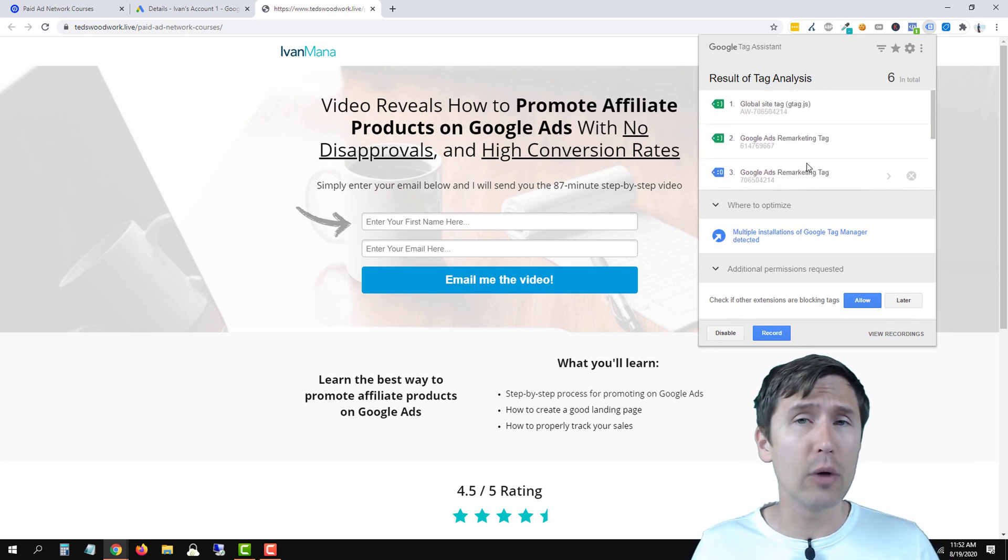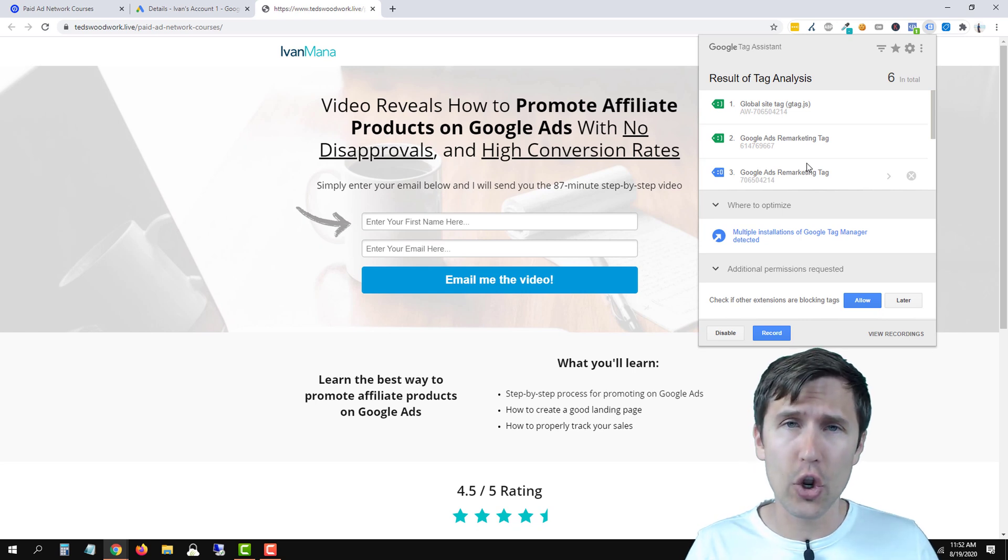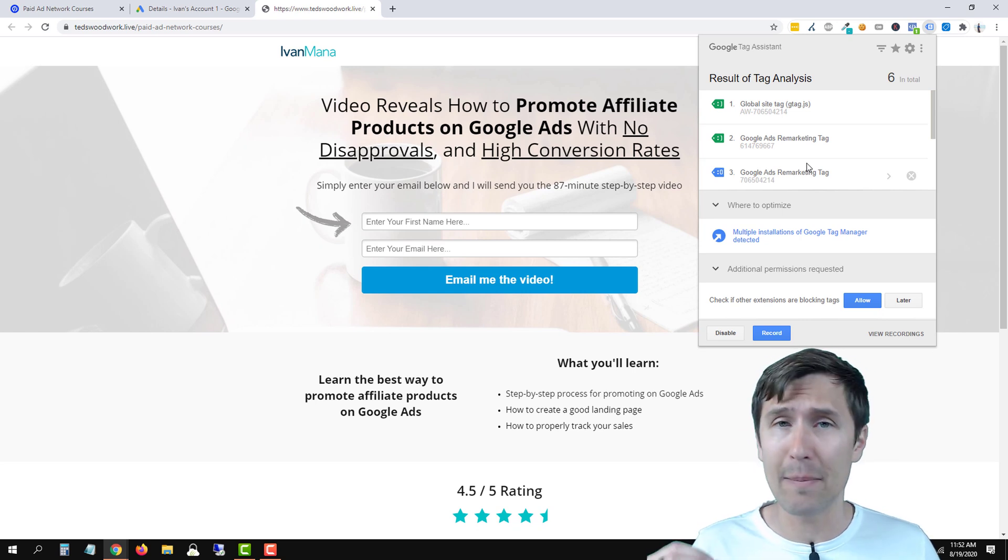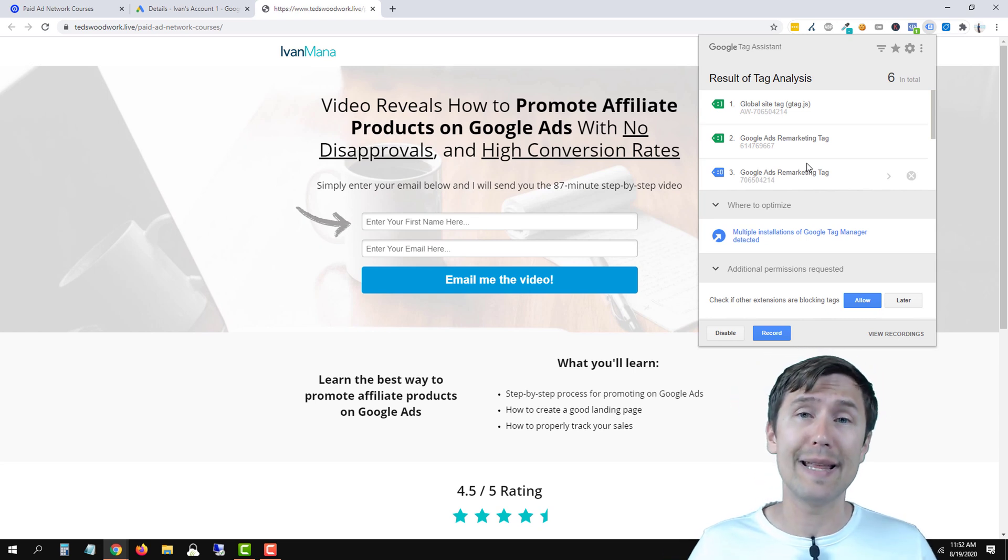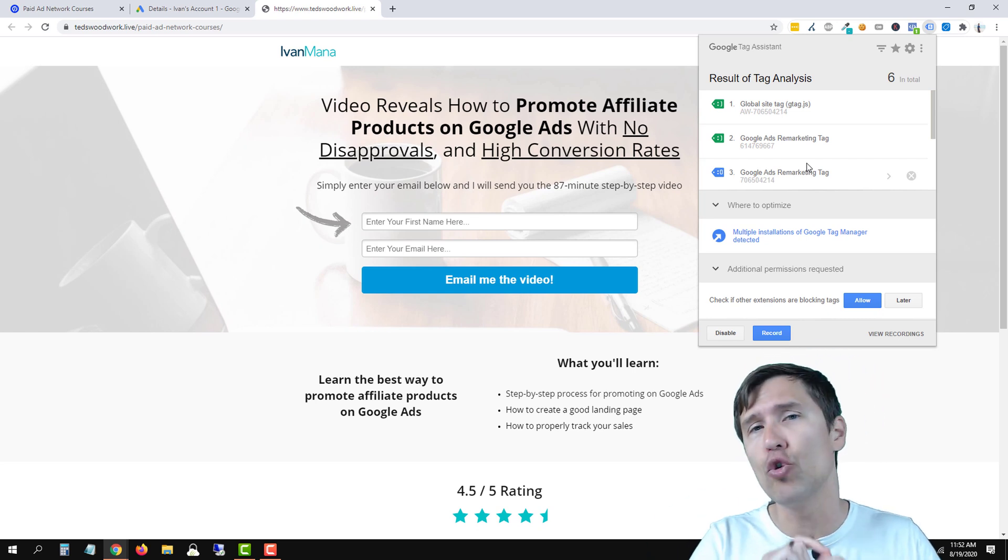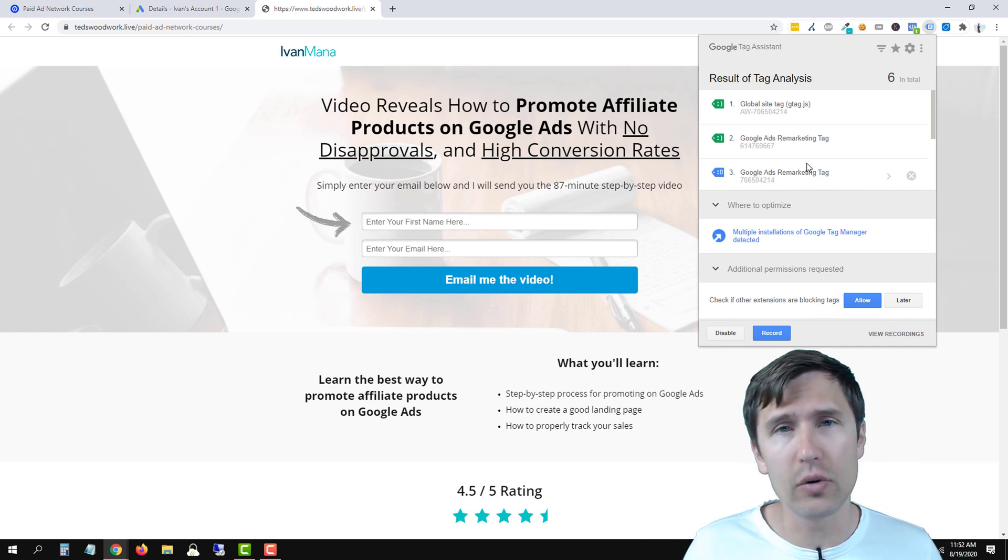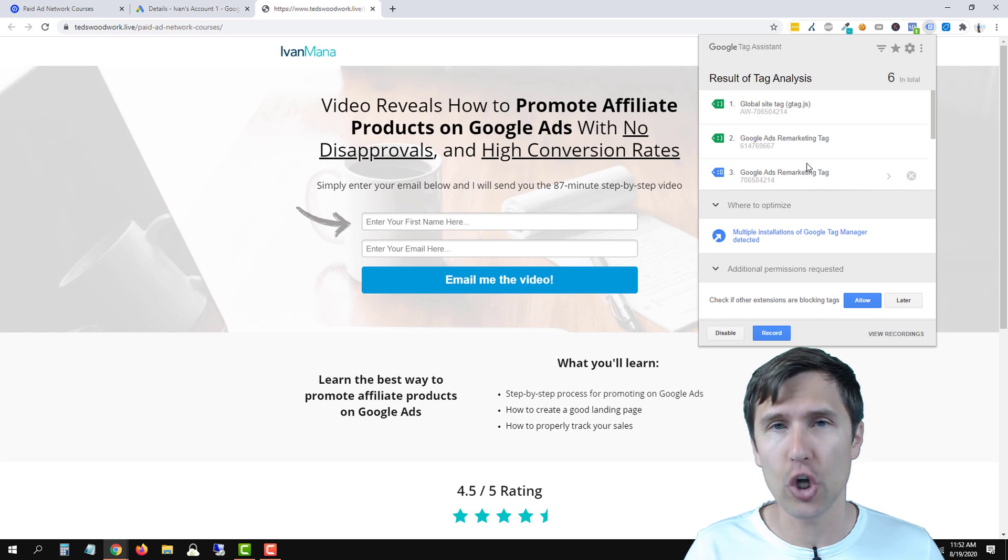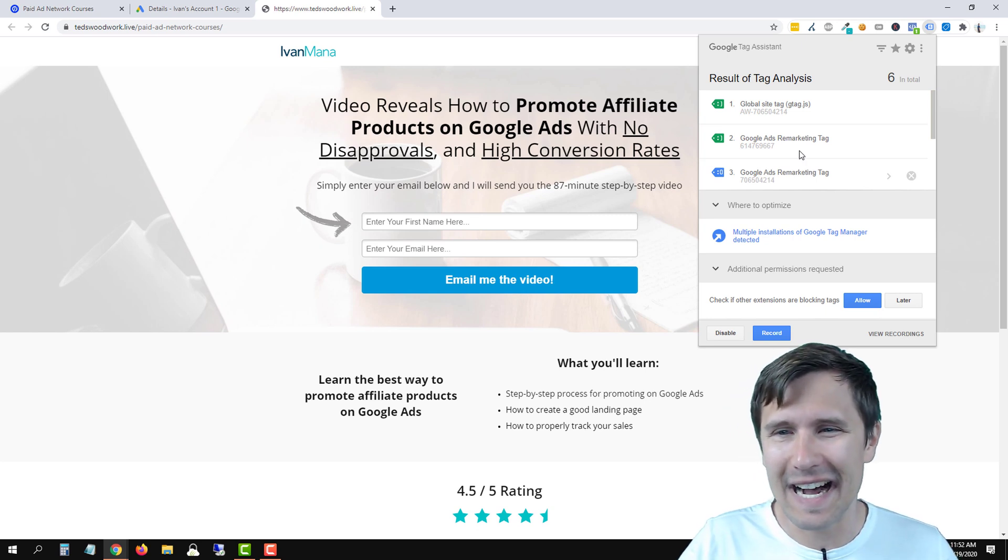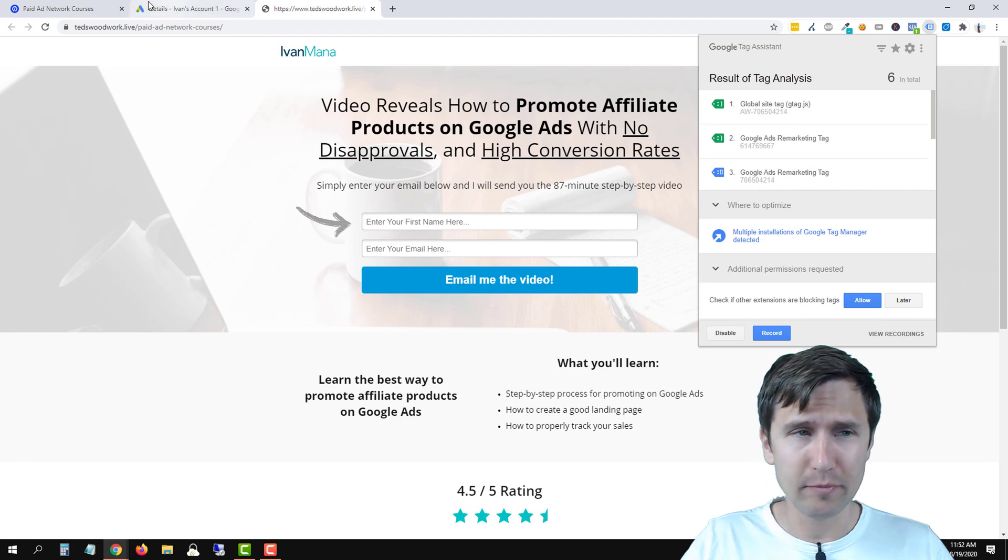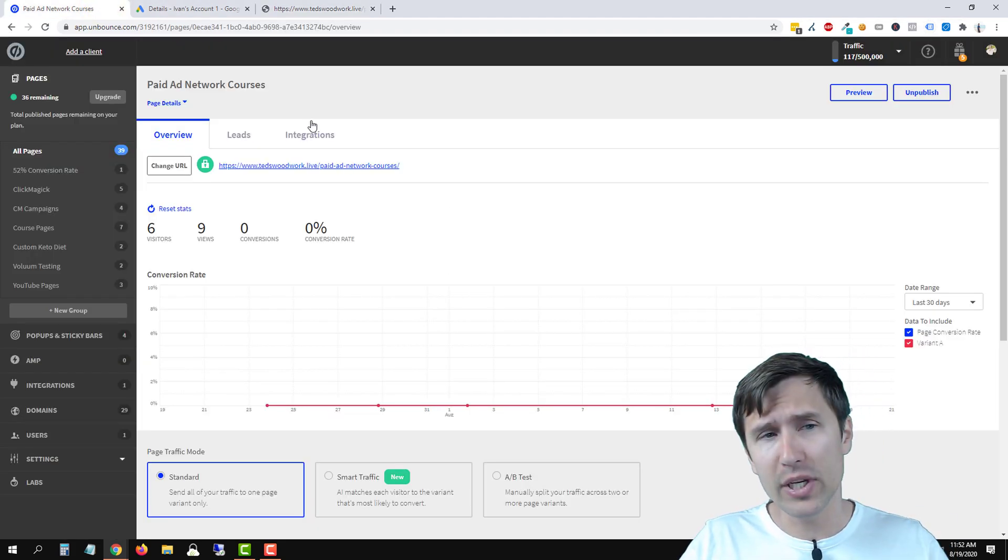So if you want to learn how to remarket from start to finish, creating your code, setting it up, using Google Tag Manager to make amazing, engaged audiences, creating the audiences, and then actually making ads to those audiences, I show you the whole process from 0 to 100 in my courses. Check it out at evanmana.com slash all dash courses. That being said, let's get back into it. So we know we've added this correctly. Okay, so this code is here, we're perfect.